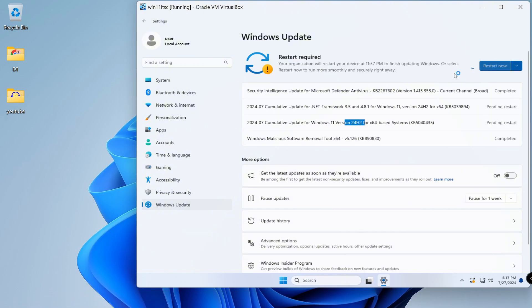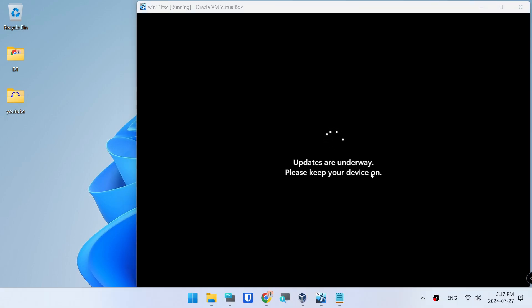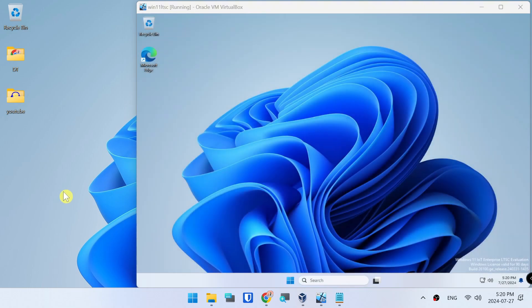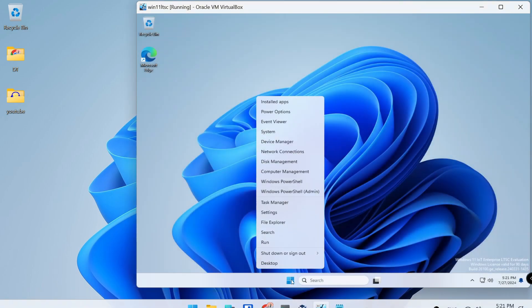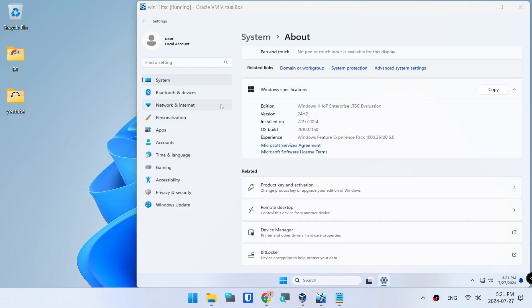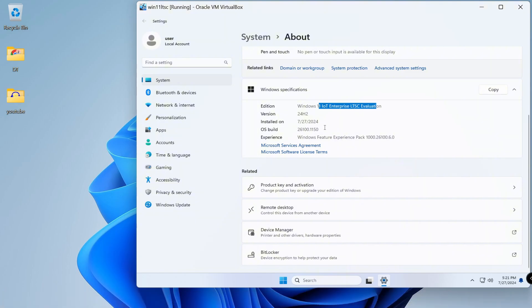Let's start now. Click System to confirm. Windows 11 24H2 LTSC is shown, and the operating system build is confirmed as updated.